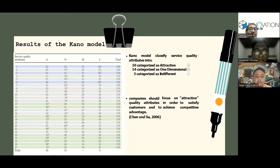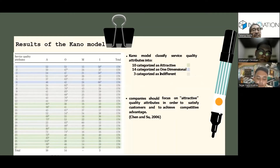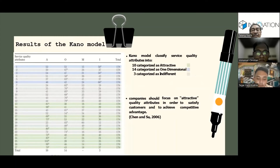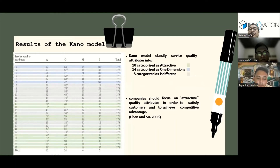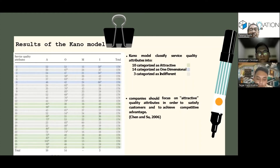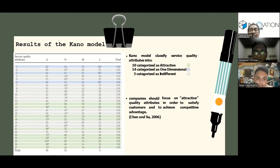From 27 SERVQUAL attributes, the researcher implemented the Kano model in order to classify each attribute. The results show 10 service quality attributes categorized as attractive, 14 service quality attributes categorized as one-dimensional, and 3 service quality attributes categorized as indifferent. Based on previous research by Chen and Xu in 2006, the company should focus on the attractive quality attributes in order to satisfy the customer and achieve competitive advantage.